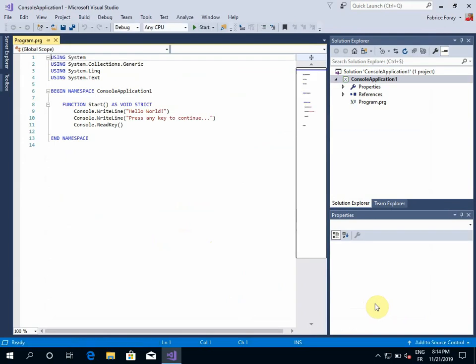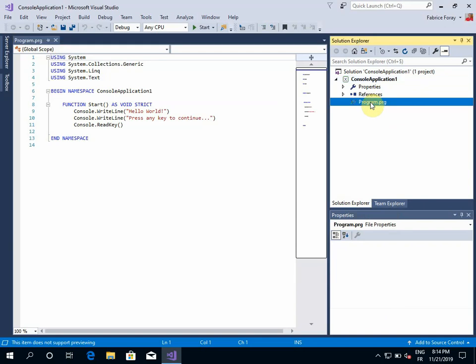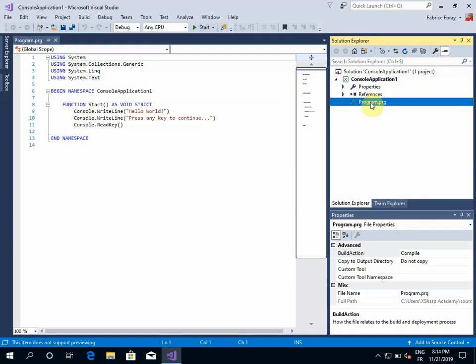Okay, so now the project has been created. I can see in the Solution Explorer my project, which is currently a single file, which is the program.prg. And on the left, I have the default source that the template is providing in order to create my basic application.